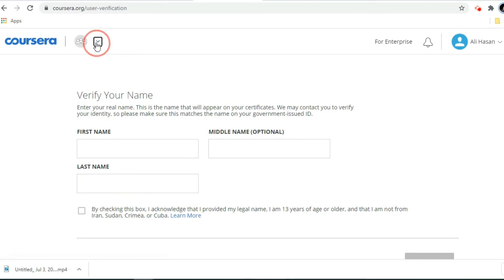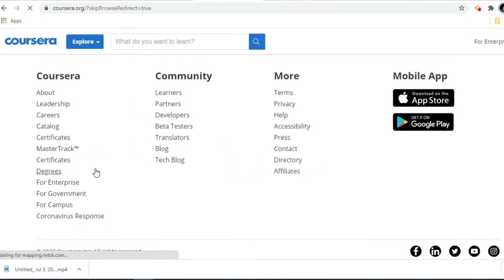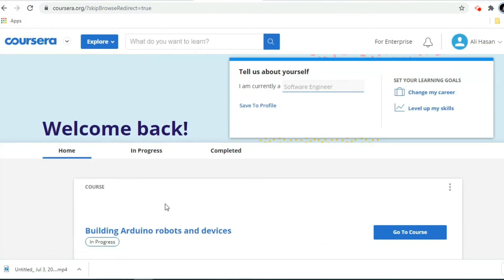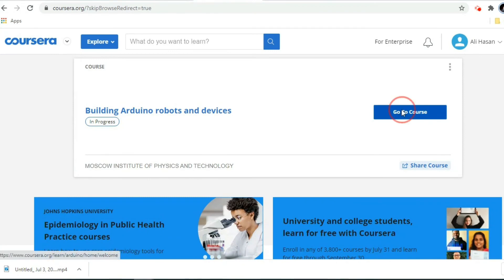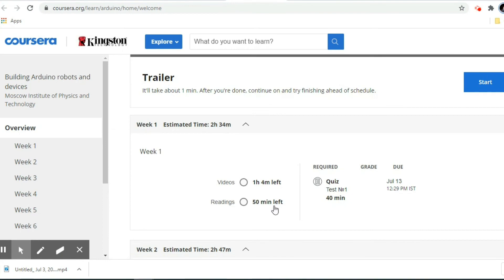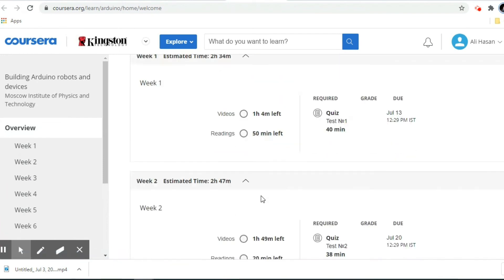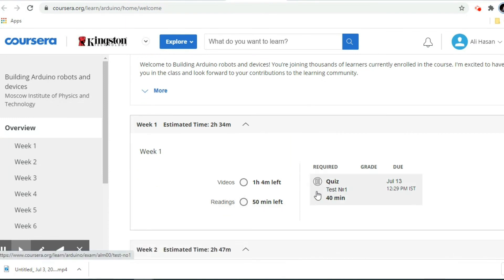Now I am going back to 'My Courses.' I can see the course I enrolled in — 'Building Arduino Robots' is listed. Click 'Go to Course' and it starts in detail: Week 1, Week 2, and so on. Whatever the week-wise schedule is, you have to follow it. After watching the weekly videos, they ask you to appear for a quiz.